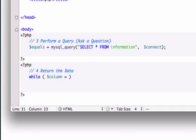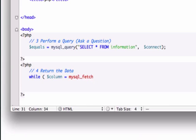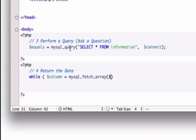a PHP command called mysql_fetch_array and then I'm going to add our variable that we created up here, the question that we asked, which is equals, I need to add another ending parentheses,